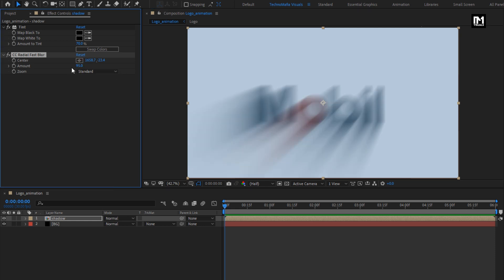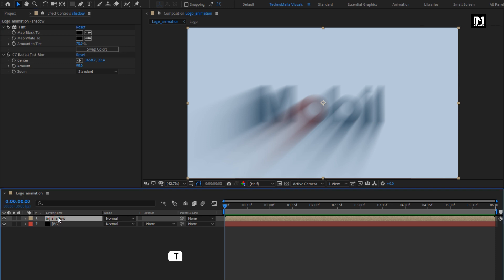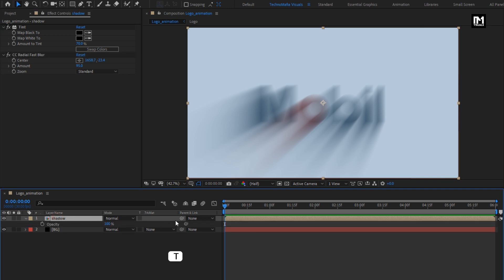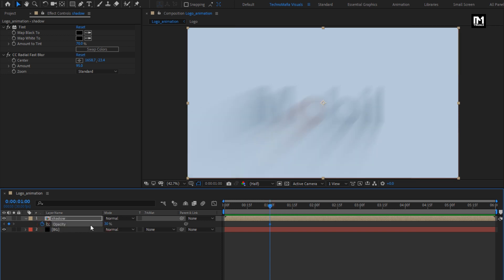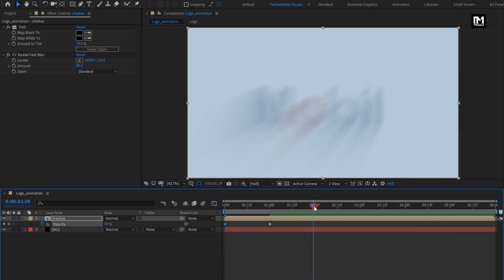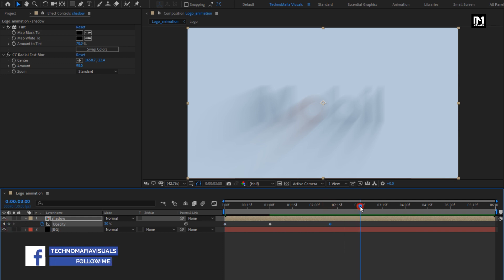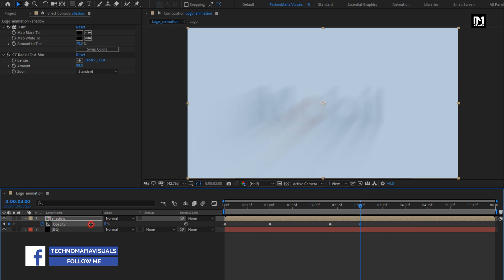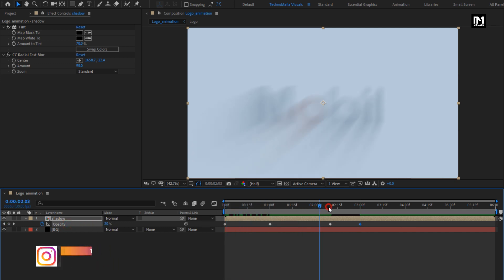Now for the Shadow Comp, press T to bring up Opacity. At 1 second, create a Keyframe for Opacity and set Opacity to 30%. At Start, change Opacity to 0%. Now at about 2 seconds and 10 frames, create a Keyframe for Opacity. At 3 seconds, change Opacity to 0%. You can see the preview.